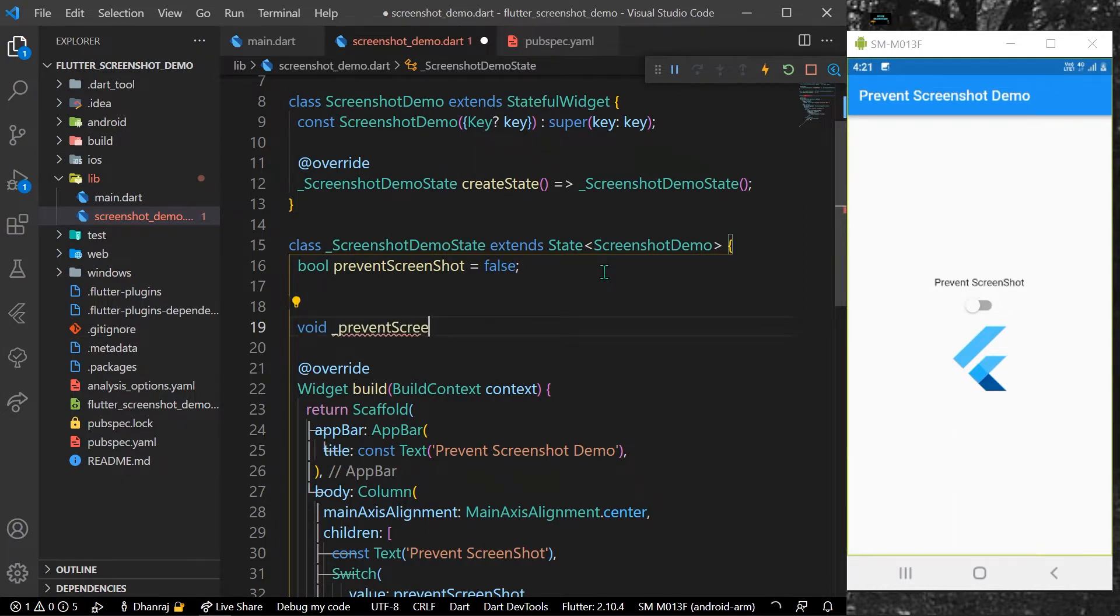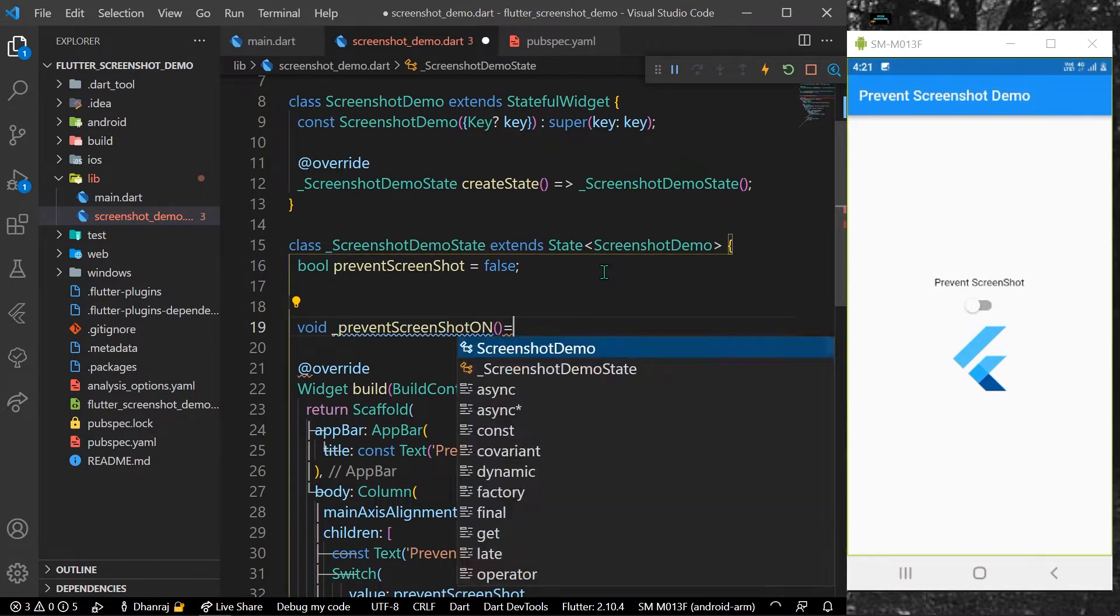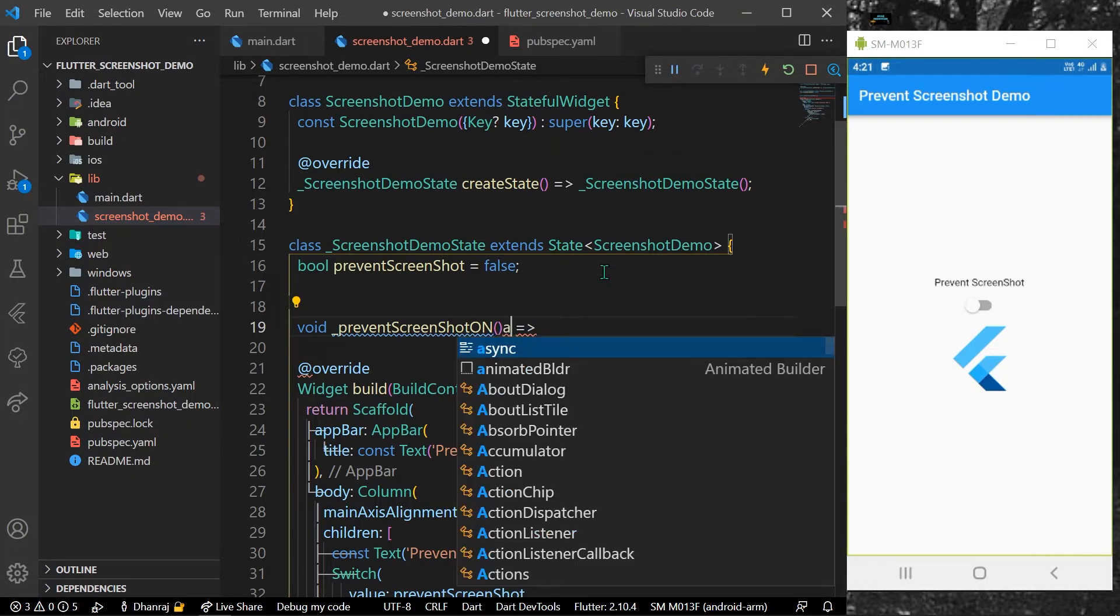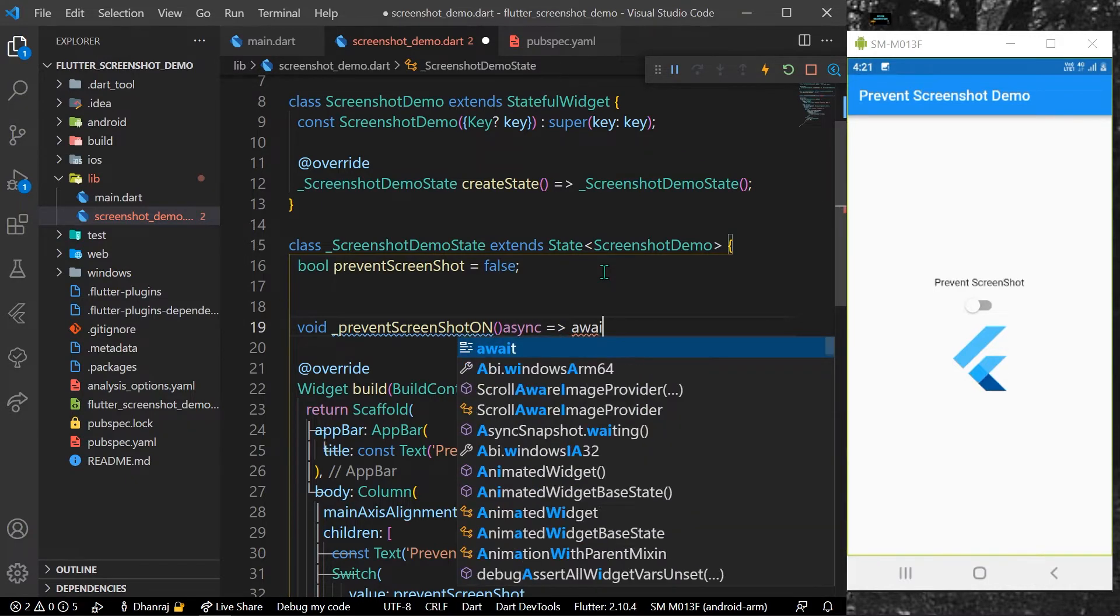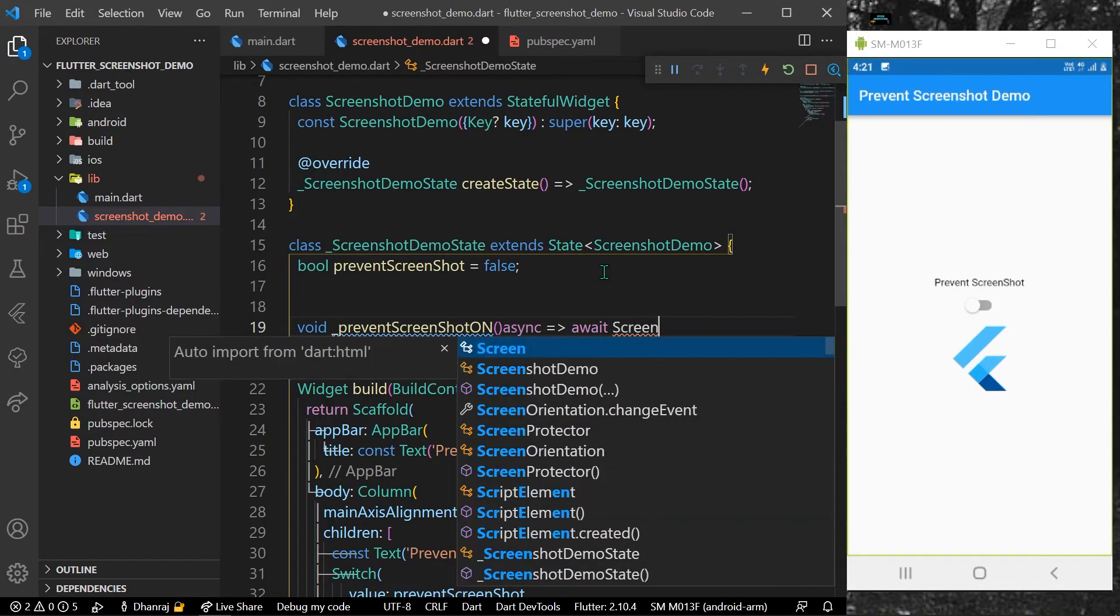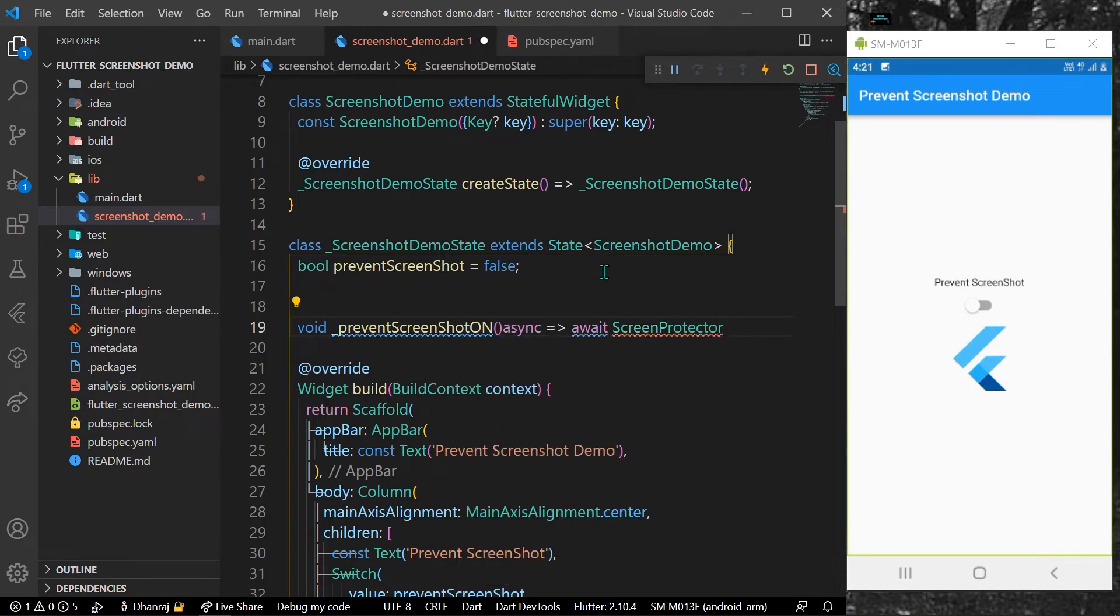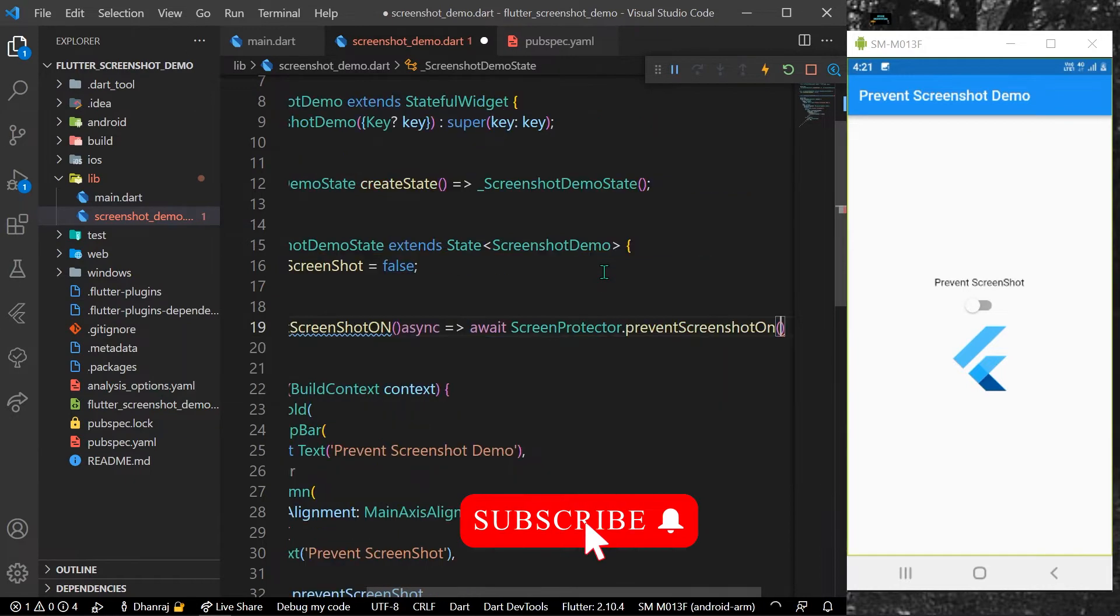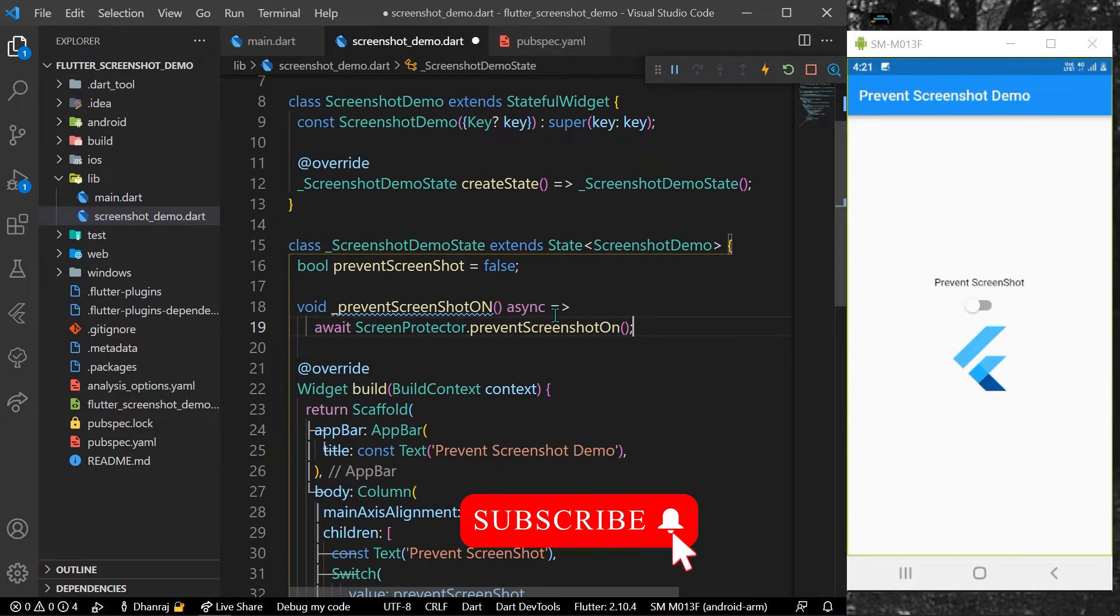What we can do is use this as a future, so we'll write async await with the help of our ScreenProtector.preventScreenshotOn. That's it, this will be used to prevent taking screenshots.